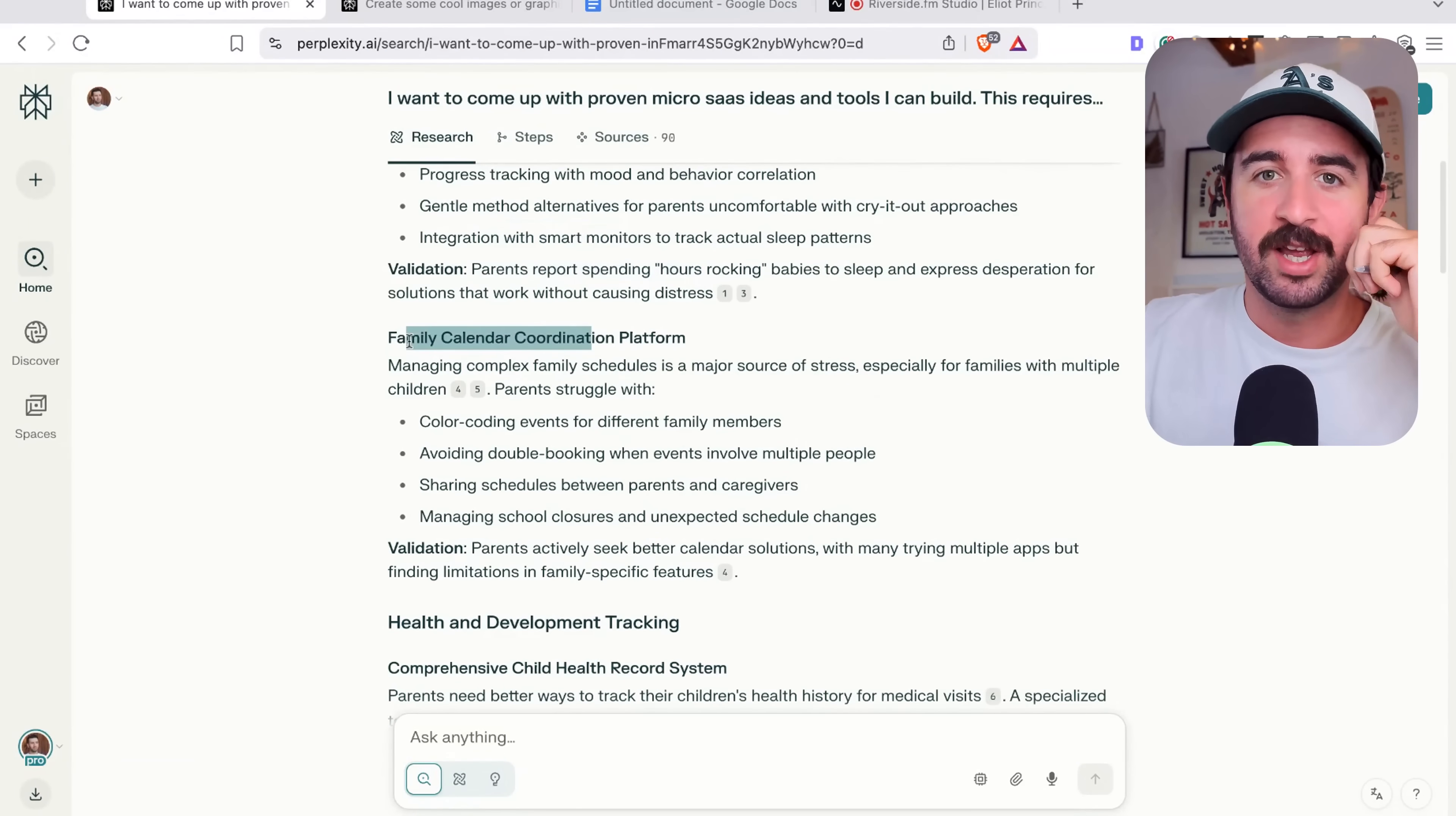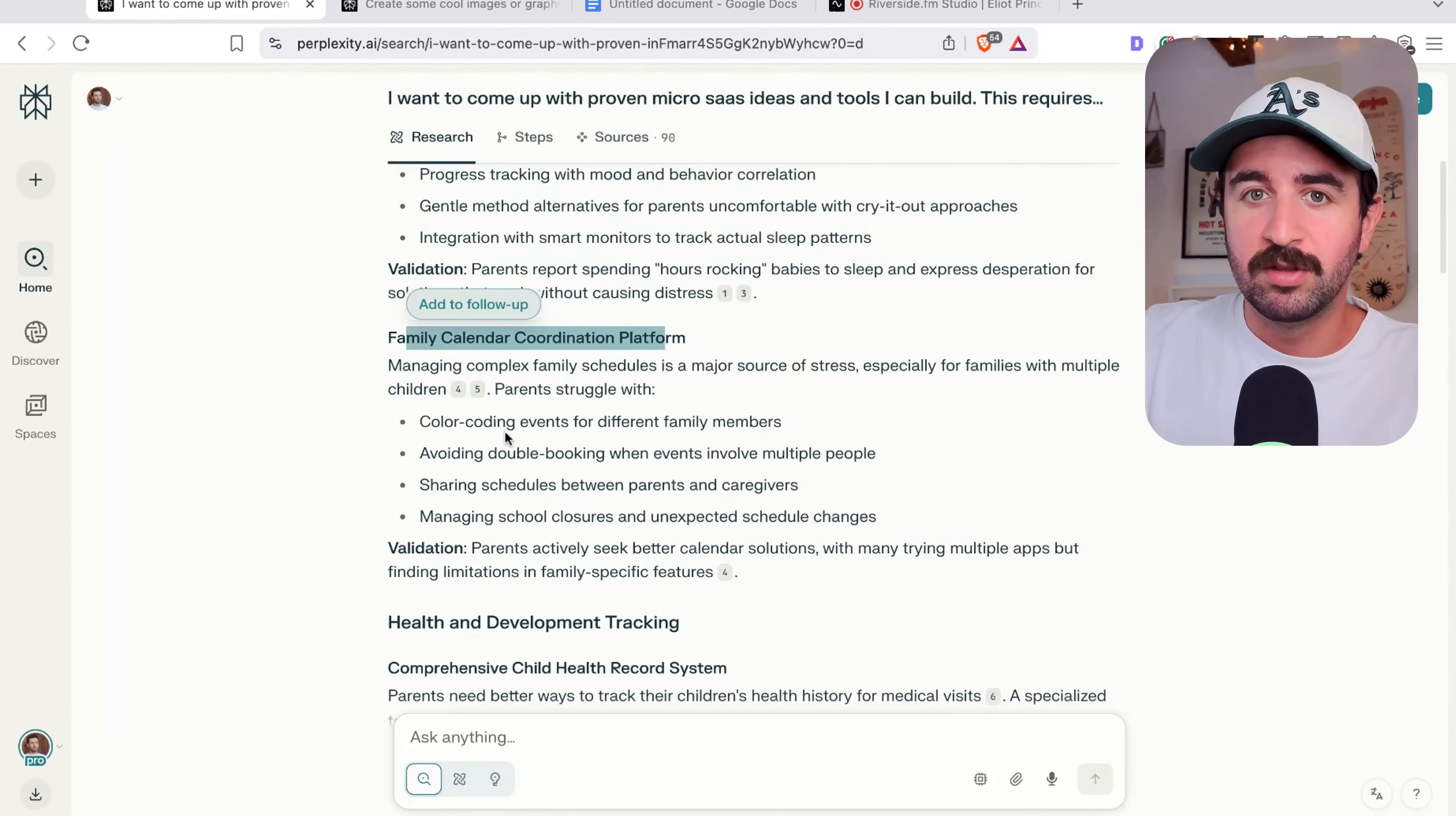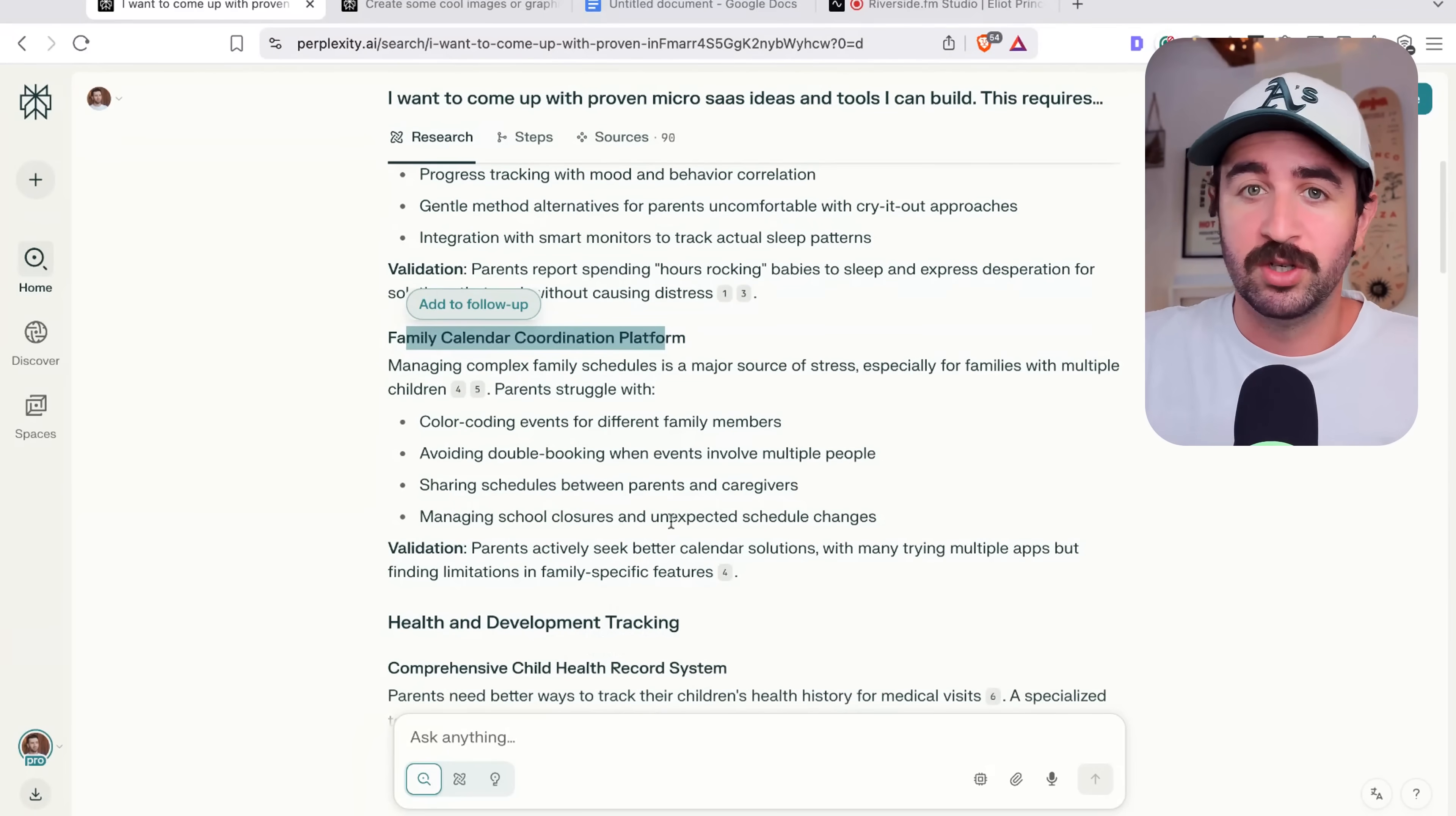We can pick one out here, like family calendar coordination platform. You can see there's a couple of things that people are literally asking, what apps do you guys use for keeping track of family calendar? And people are looking for apps to do this on Reddit. So there's obviously not a clear winner or people are struggling to find a good solution to this.